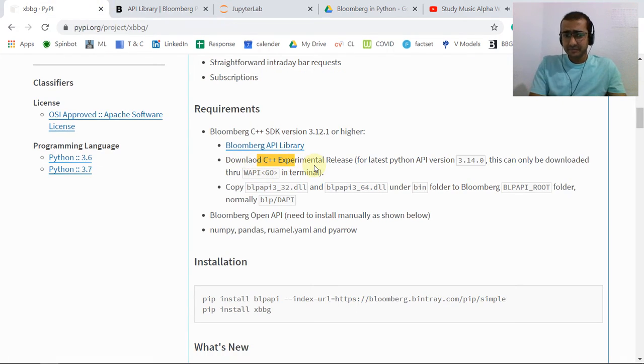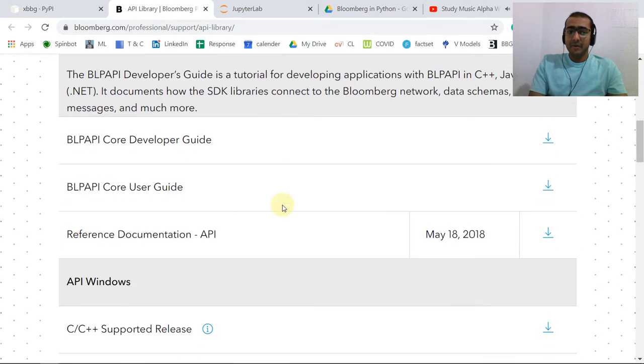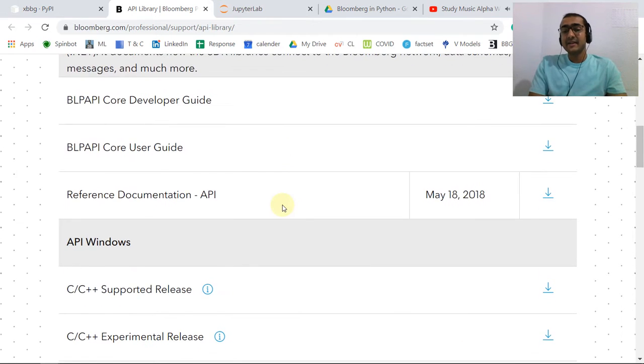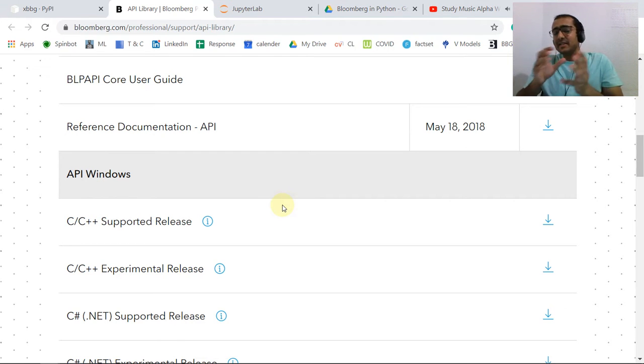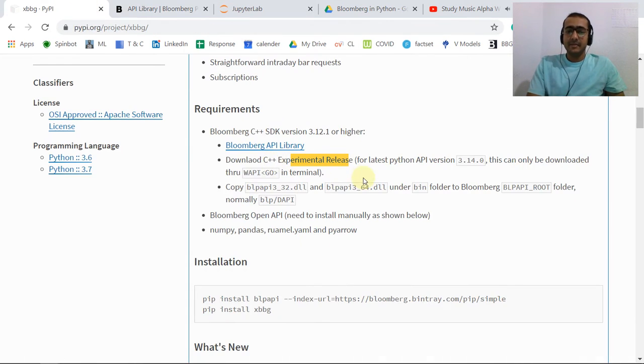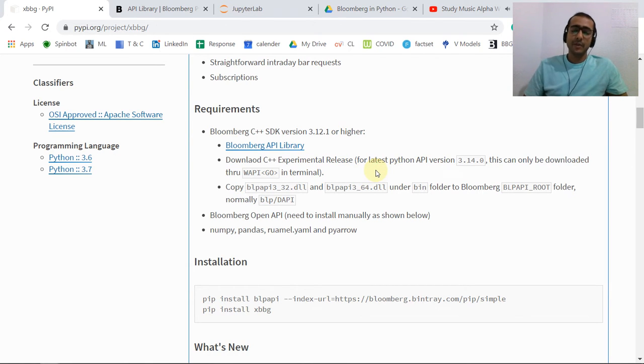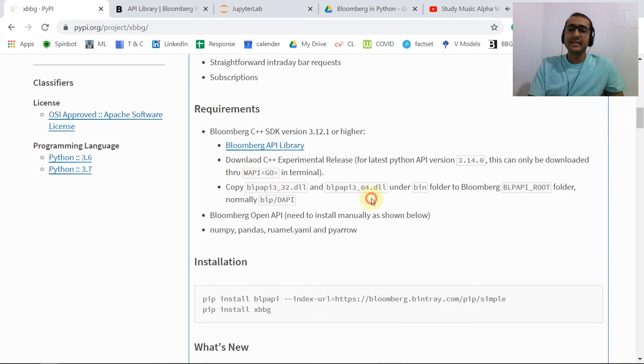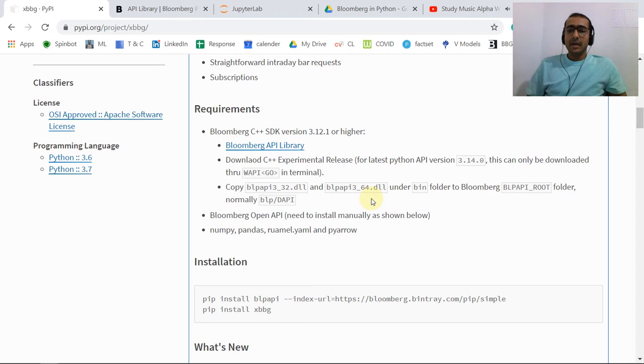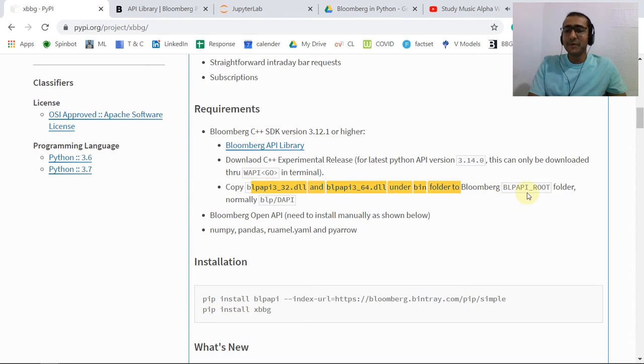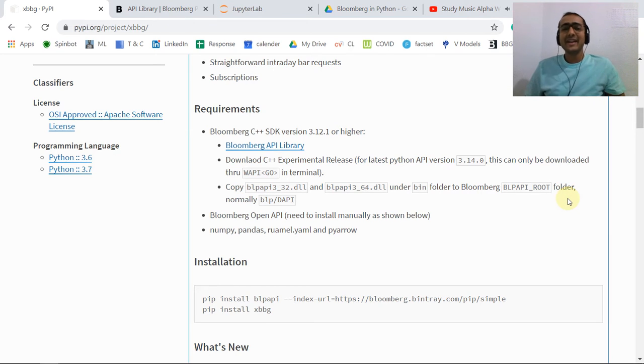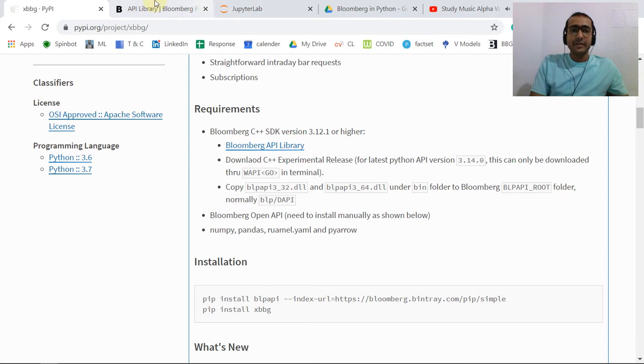It's pretty clearly mentioned here. You need to install C++ experimental release. What does it mean? There's no direct Python library for the API connection, and there's a C++ experimental release for that. So you need to download this, clicking here. It will be a zip file. Extract that zip file, there will be a lot of files, and then copy these two particular DLL files and paste them to the Anaconda installation files. There is no folder like Bloomberg API root folder, that's why I was struggling. I just pasted these two files on the installation files of Anaconda.